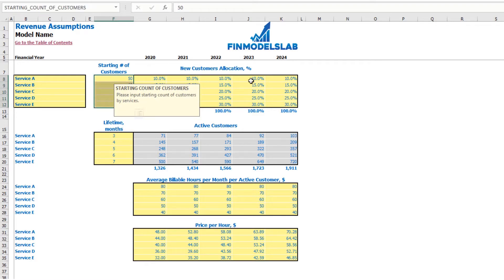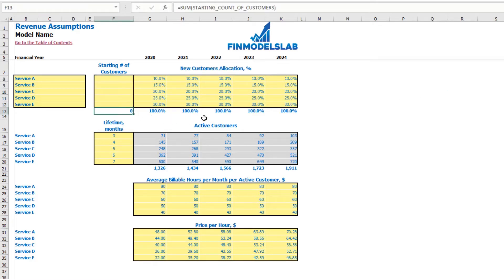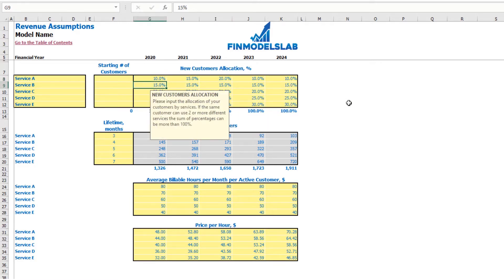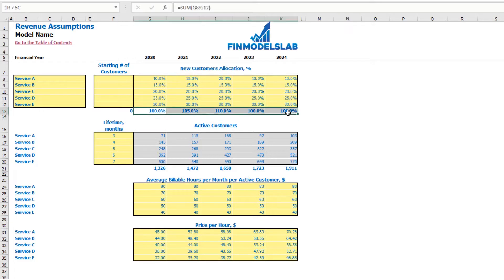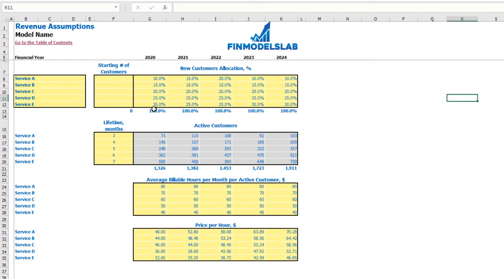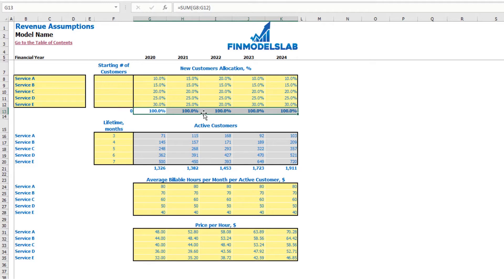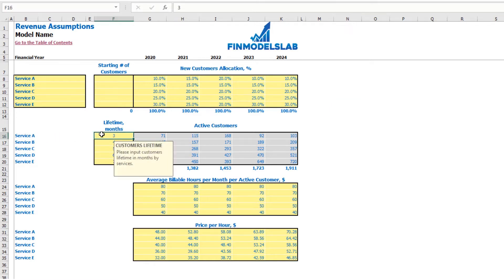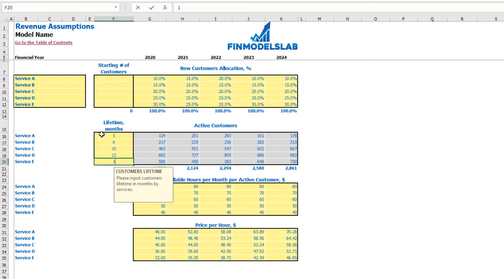If you have no active customers, start from zero. The next step is to allocate new customers by different services, changeable by year — for example, Service A: 10%, 15%, 12%, etc., adjusting so all years total 100%. The next set of assumptions is the customer lifetime in months: for example, Service A is 5 months, Service B is 6, 10, 12, and 15 months. To the right you can see the calculation of active customers by year depending on that lifetime.